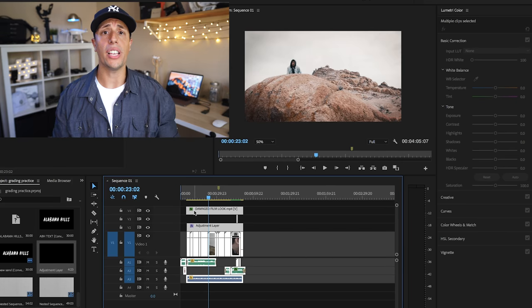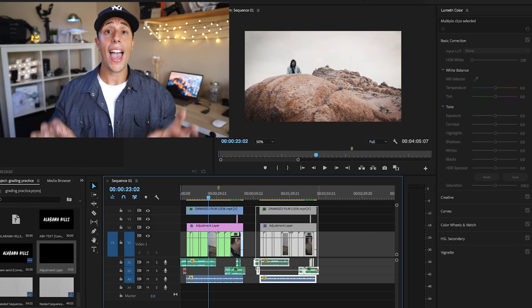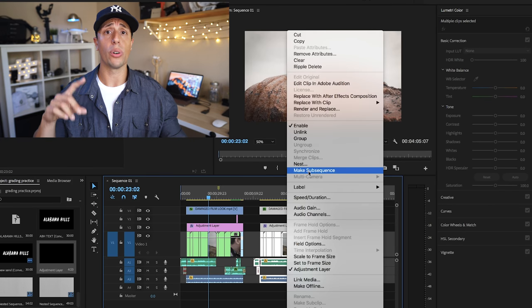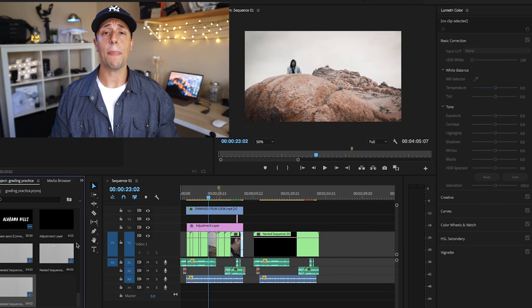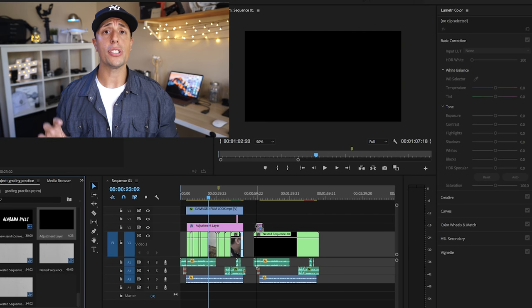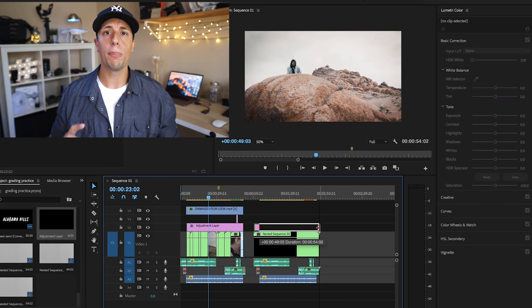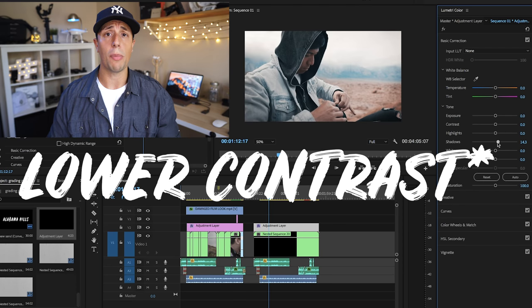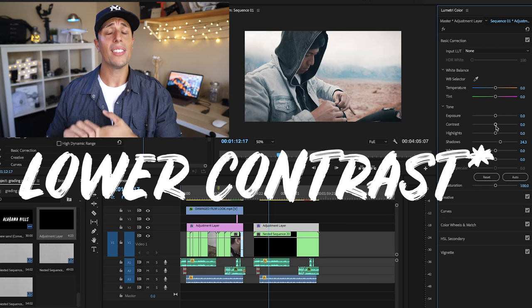Instagram compresses your video, and it seems to be that Instagram is doing a lot of compression on videos that are very contrasty with blacks and shadows that are super dark. So after you edit your video and footage for your client or for YouTube, I like to copy everything over and then make some quick adjustments — I like to boost my shadows and boost my contrast. This will help with the compression.